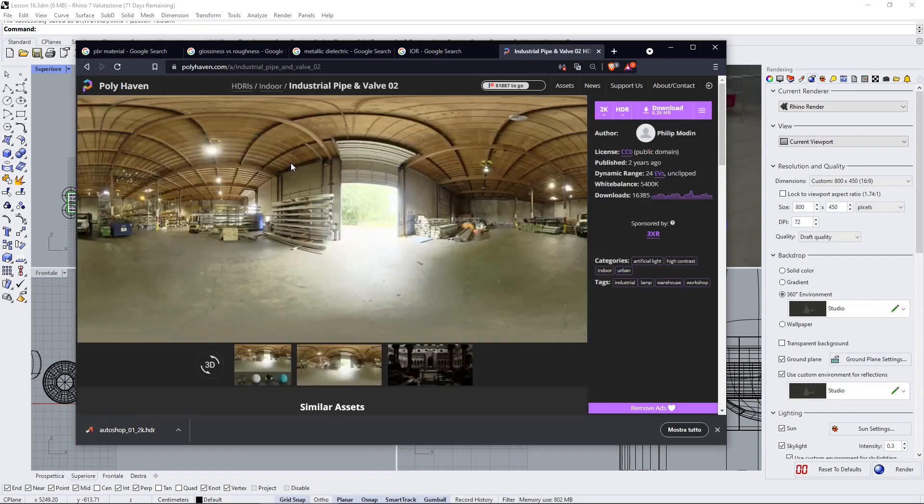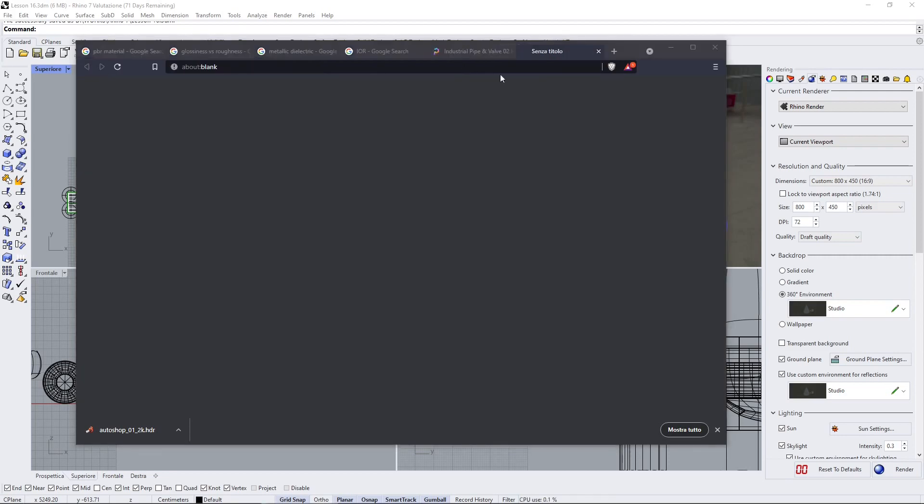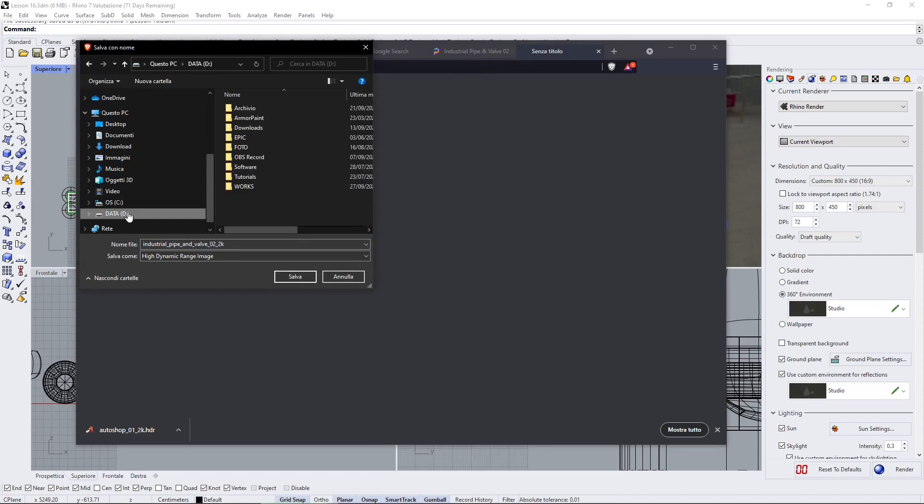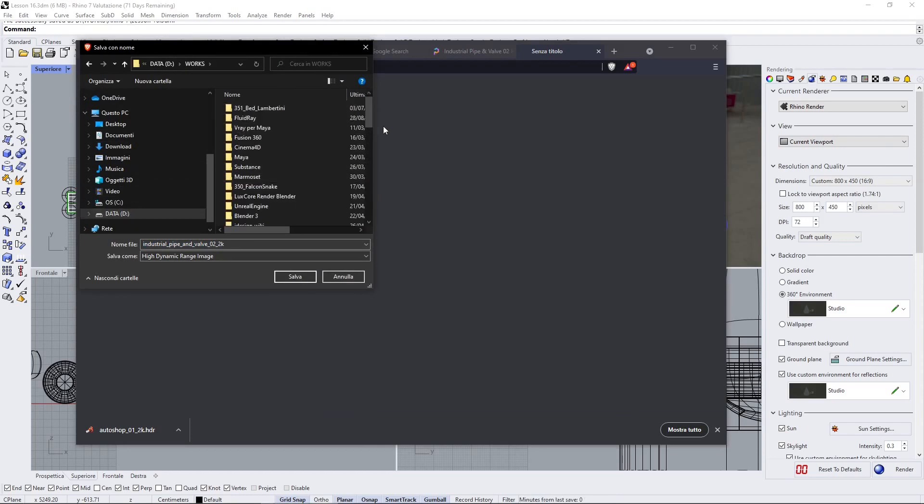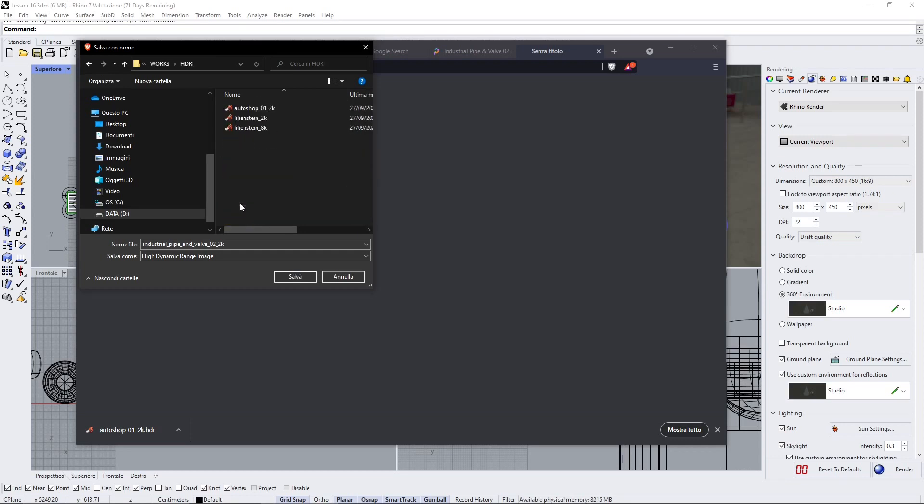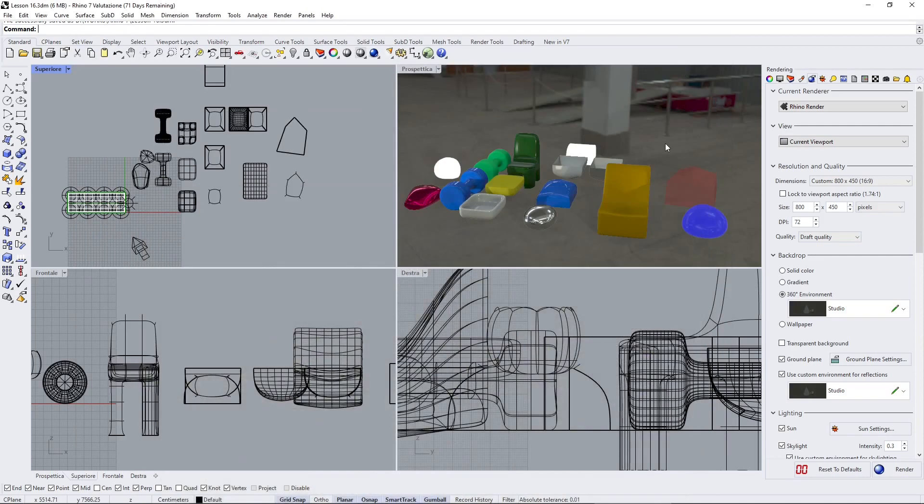In my case, I'm using the interior because I want to change a little bit the context. So for example we can use this one here, download it, save it in the HDRI folder where I'm saving all these textures, and then you can apply it.